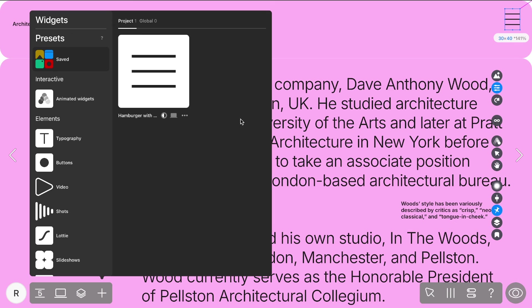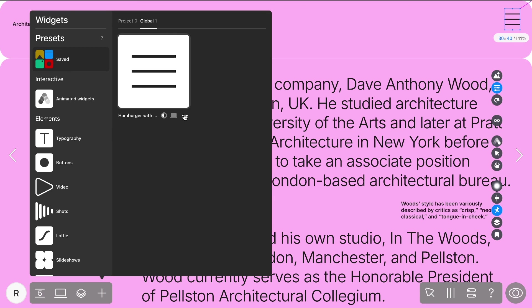Your saved presets will then appear in the Saved folder. If you're working on a team plan, you'll also have access to global presets, allowing you to share these customized elements across multiple projects. Now that you've mastered four methods for creating and customizing hamburger menus,